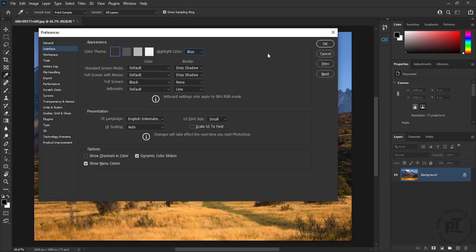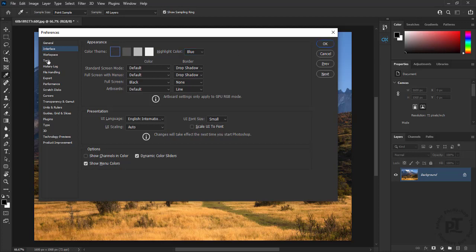If we become more familiar with Photoshop and its features, we might want to disable tooltips.